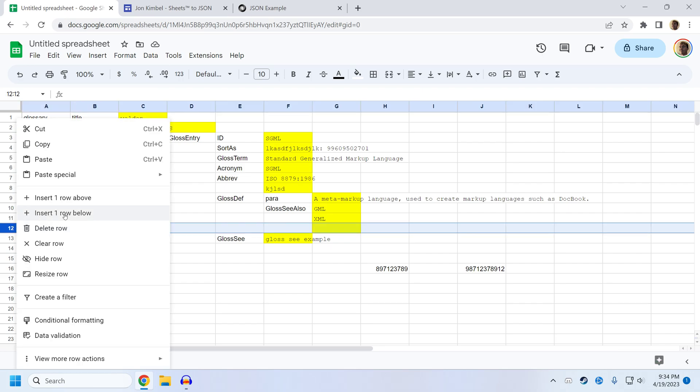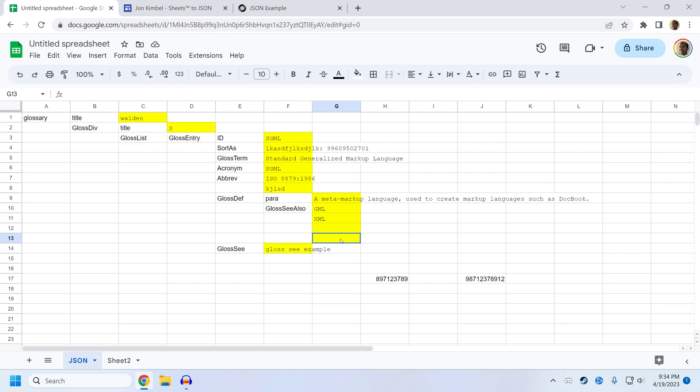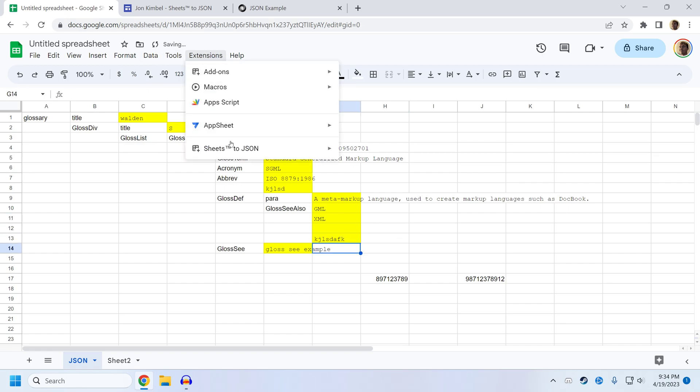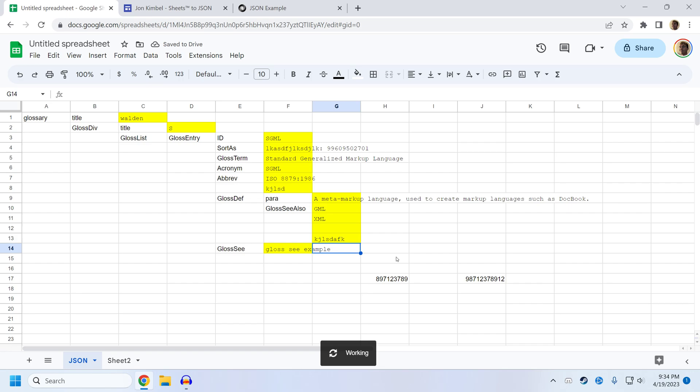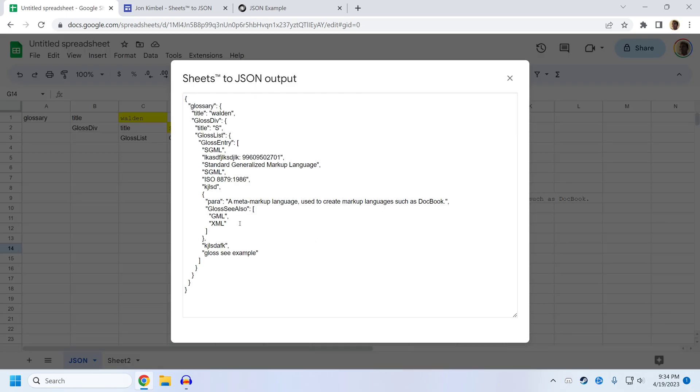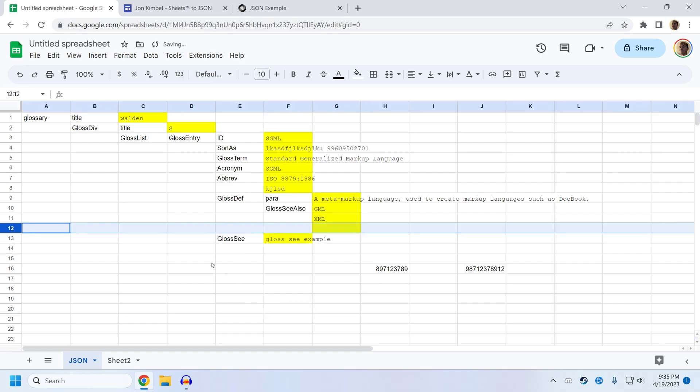If you want to add a row to an array, you should not insert a row below the bottom of the array. This will copy the formatting, but it won't extend the named range for gloss also. So if I type something here and then export, this value that I just typed in won't show up. You can see it's just GML XML. And that's because the named range wasn't extended when I added the row below.